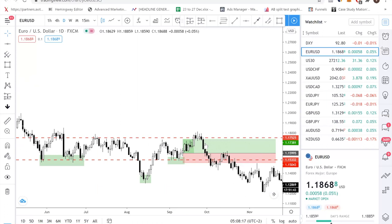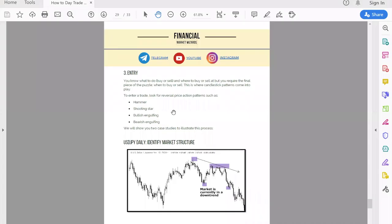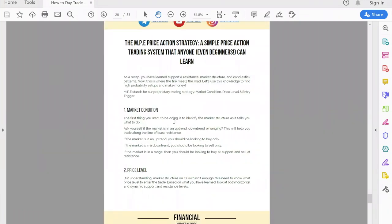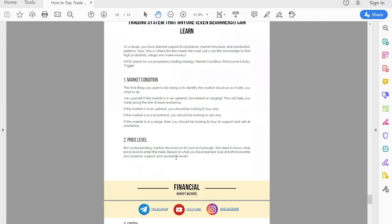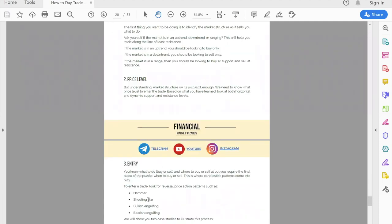I think I've shown you enough examples. Let me give you a gentle reminder about the three steps. Step one: look at the market condition — is it uptrend, downtrend, or consolidating? Your market condition determines what you do: uptrend means buying, downtrend means selling, range means you can do both. Step two: identify the support and resistance levels — choose the most obvious ones, eyeball them, and don't try to get it perfect. Step three: enter using price action candlestick patterns. All of this is covered in the free day trading guide.